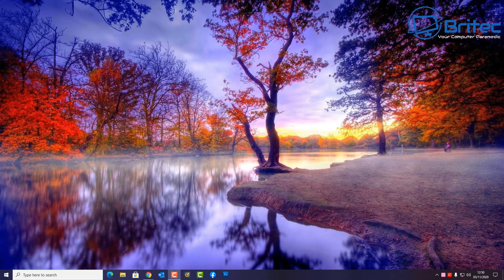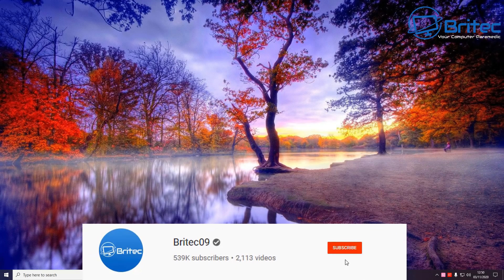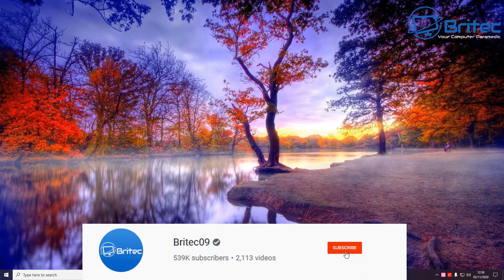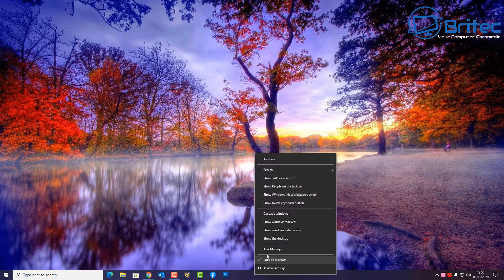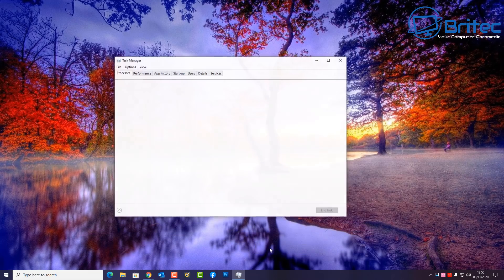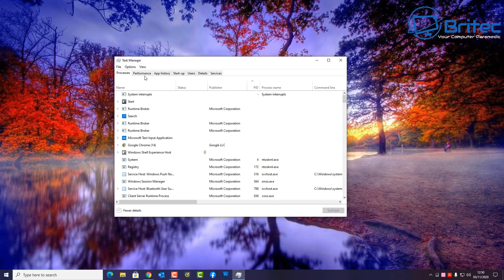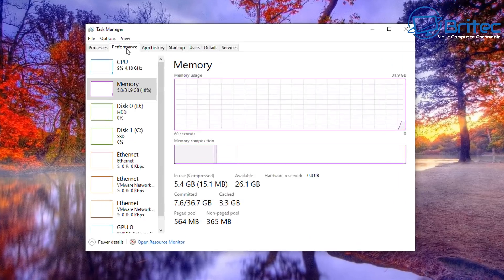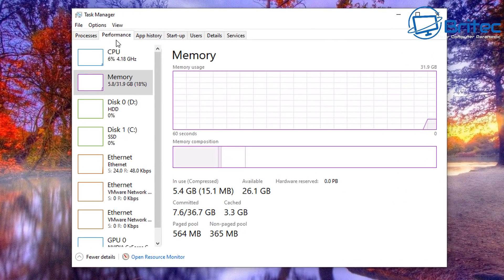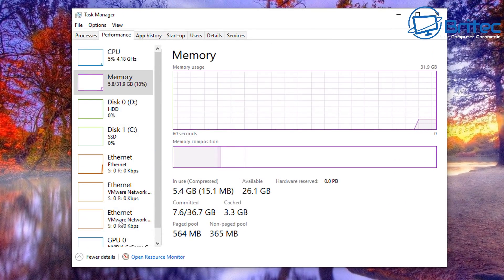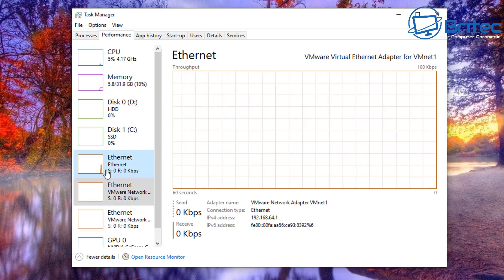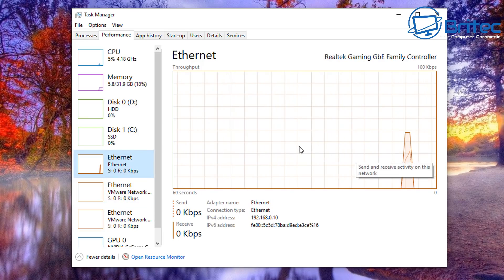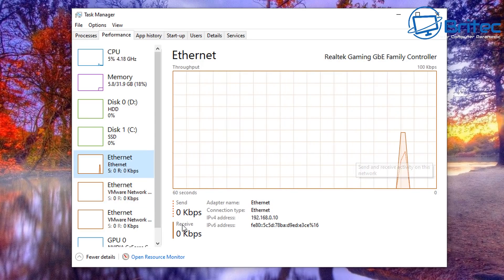What's up guys, got another video here for you on how to display your internet speed on the taskbar inside Windows 10. The other day I did one where you can display your temperatures for your CPU and GPU.